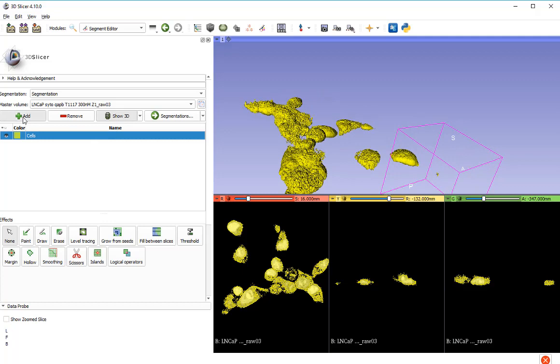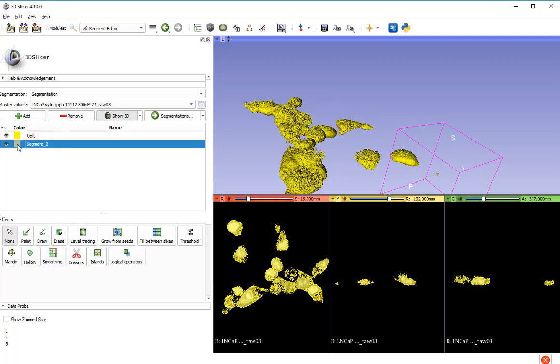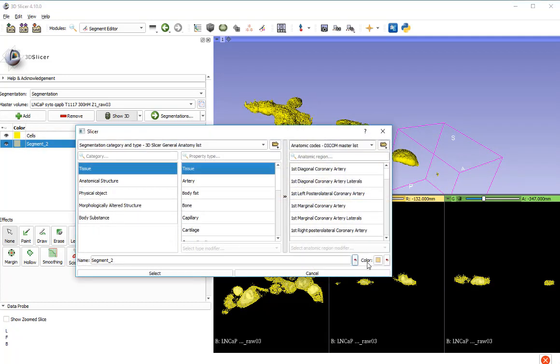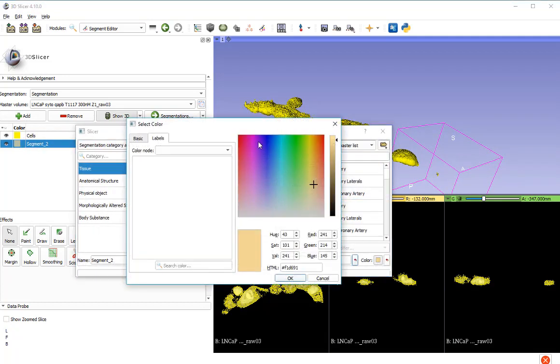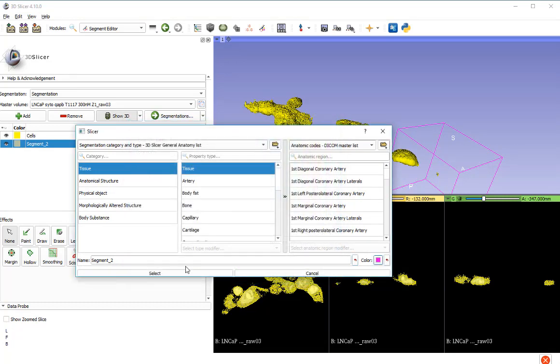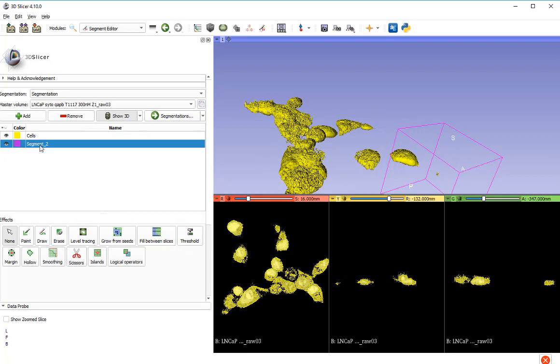Let's add a new segment. Let's make them a different color, make them a nice kind of magenta, pinky, purple type of color, something like that. Select that. Call it nuclei.